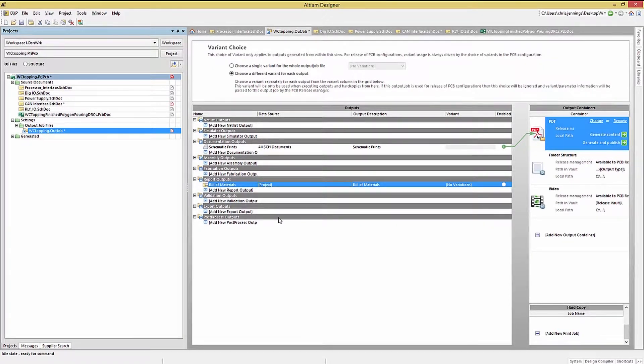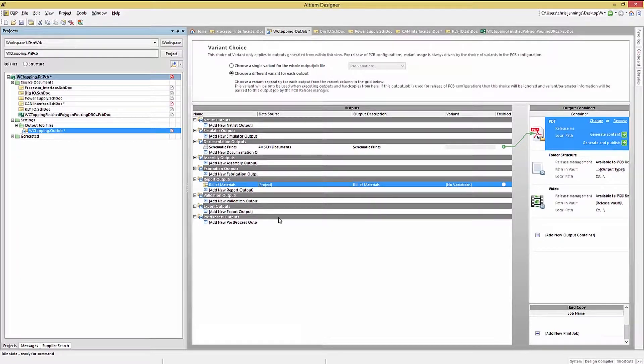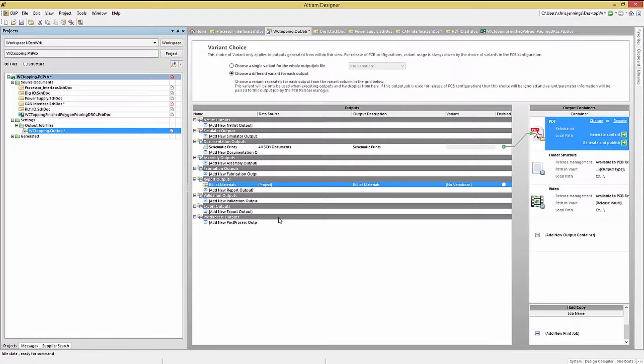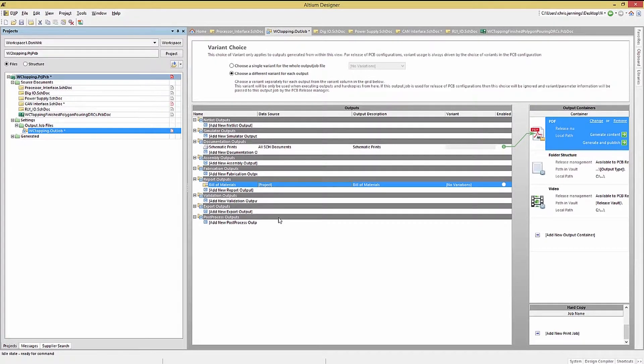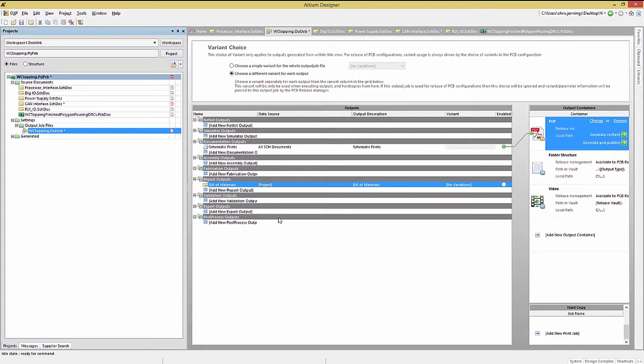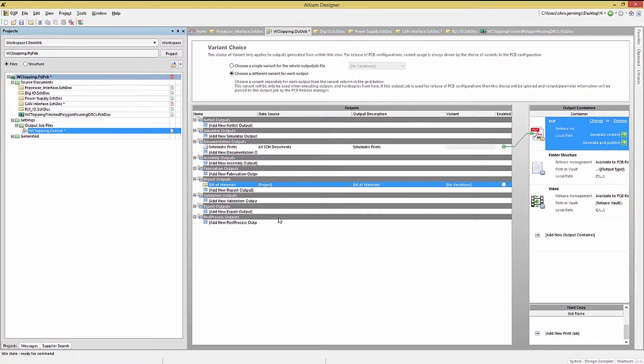In the OutJob, there are three basic containers possible: a PDF file, a folder, and video. We will use both PDF and folders for our file generation destinations. The schematic prints target a PDF file, and that is the container selected. The bill of materials generates an Excel file, and we would normally put that into a folder.